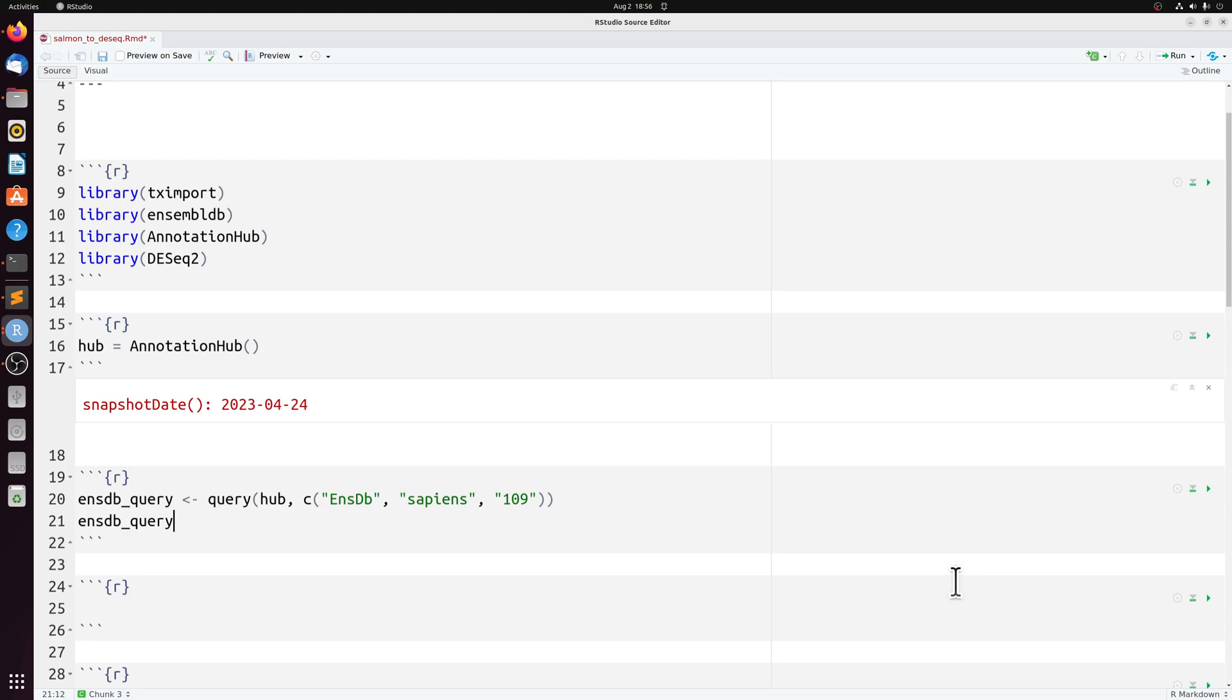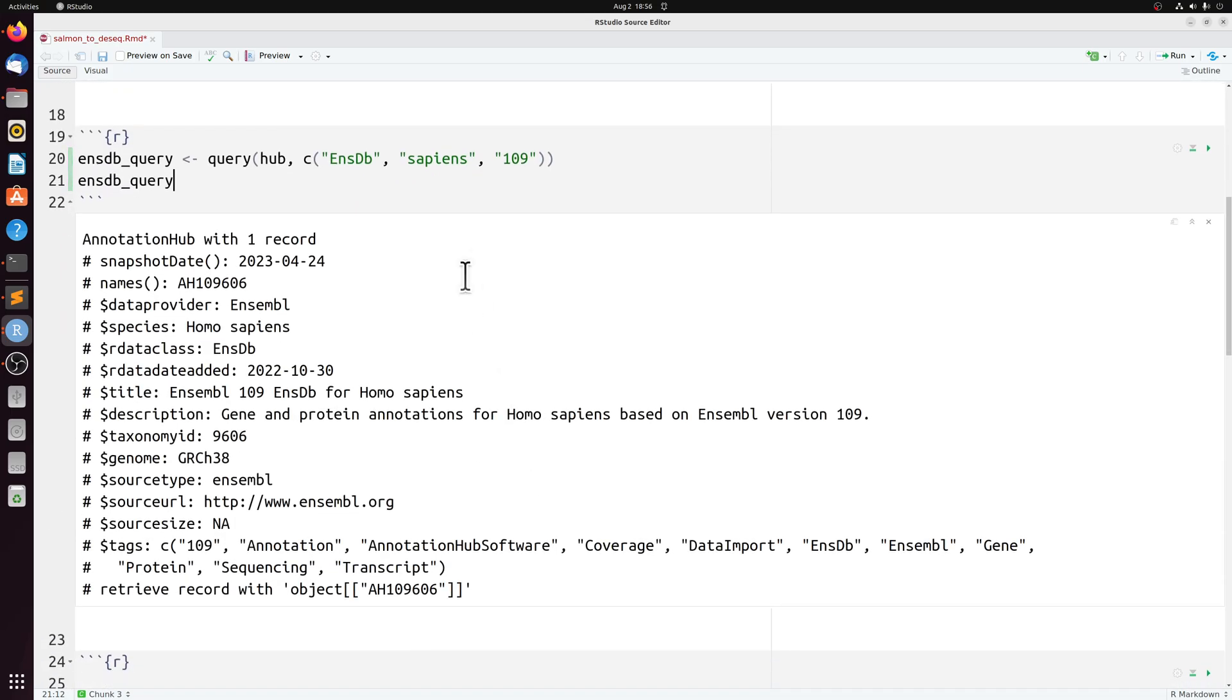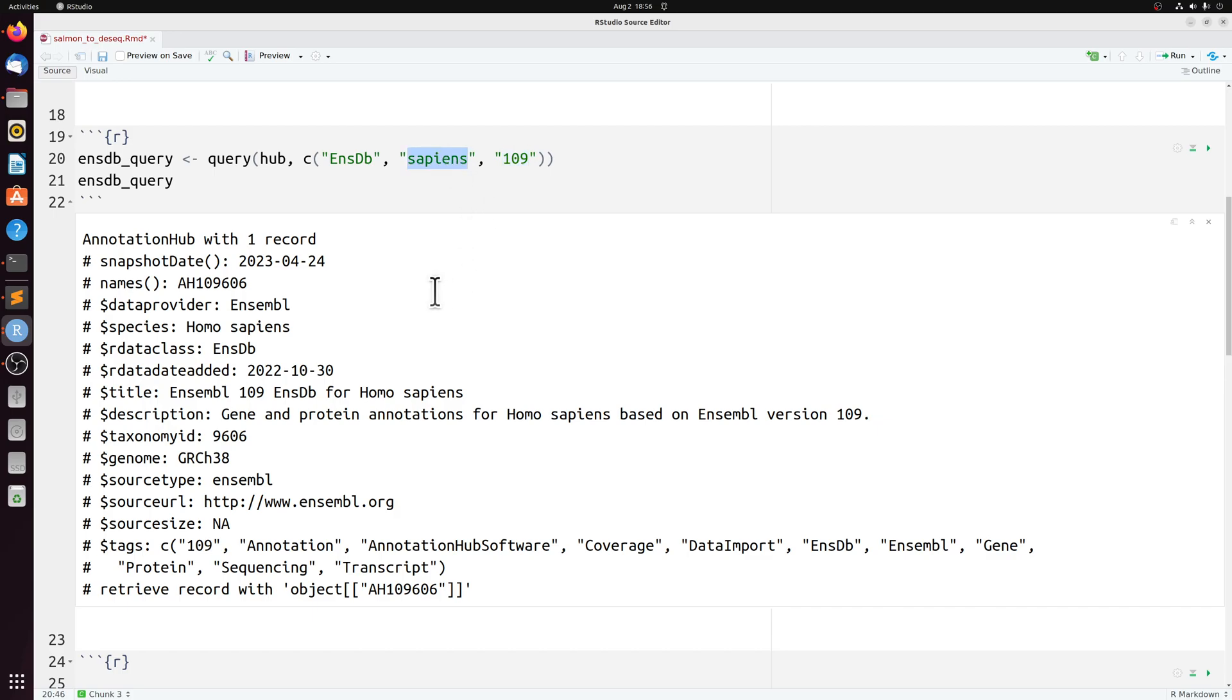We can then query Ensembl. And in this case, I know exactly that I want the EnsemblDb Homo sapiens 109 build. Of course, if you're using mouse, you'll have to replace this with musculus and then the build number.